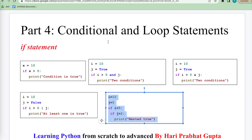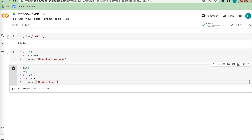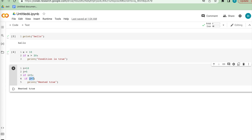Now a very interesting example: the nested if condition. i equals 10, j equals 5. If i is greater than 5 — yes, that is true. Nested inside, if j is greater than 2 — j equals 5, so both conditions are true and we get the nested true result. If j equals 5 which is not greater than 7, then nothing will be printed.